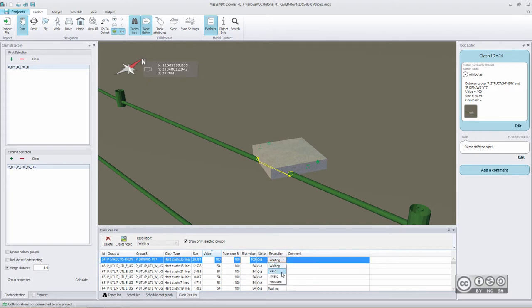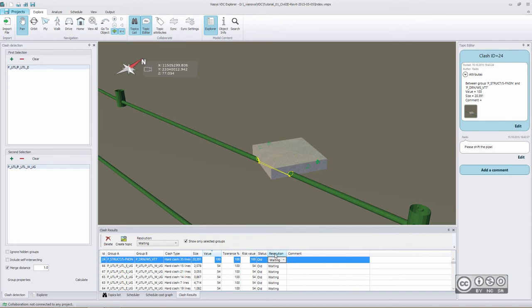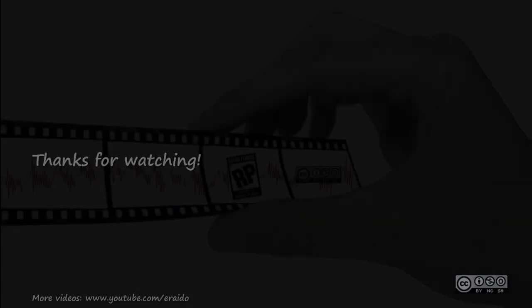But you can also define what is the status of that particular clash using resolution value. For example, waiting, valid, invalid or resolved using those additional values. You have again another possibility to filter your clashes and paying attention only to those clashes that are not yet resolved.